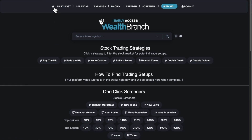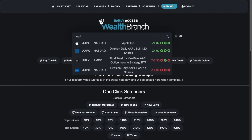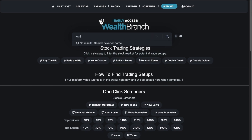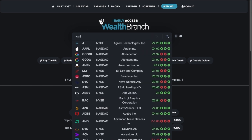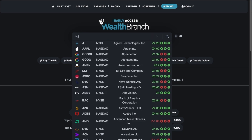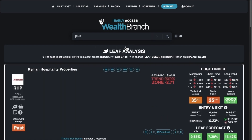On the home page, we have a search box, and you can type in a ticker or a company name — for example, Apple. If you search a partial name, you get a bunch of matching companies, like hospitality companies. You can hover over these and click on one, and it'll take you to the leaf page that shows all the stats.